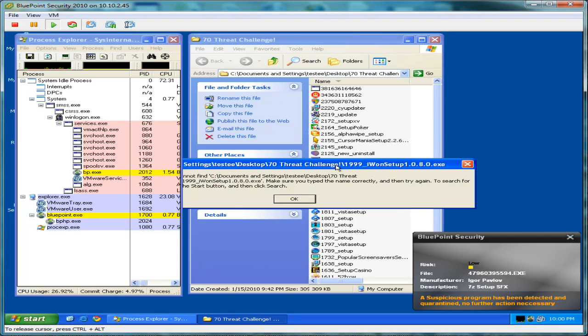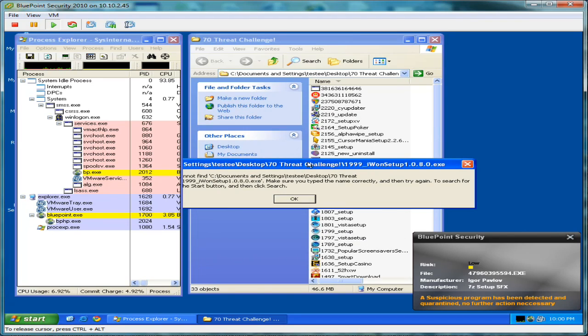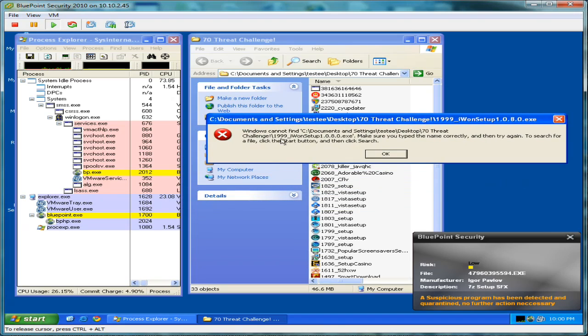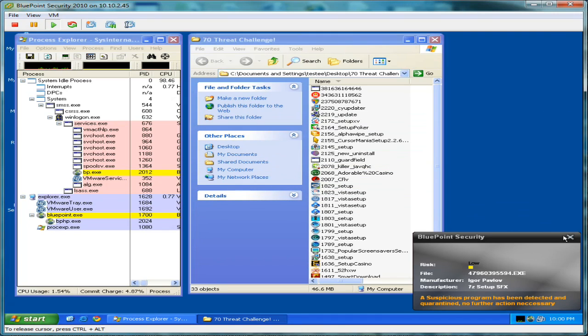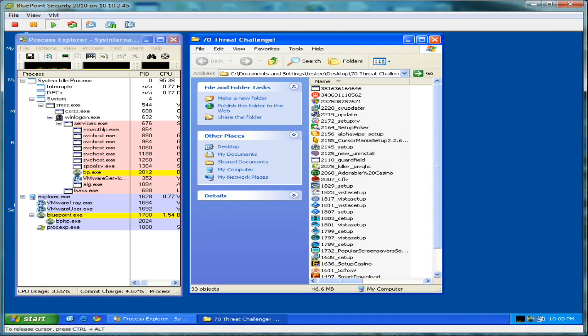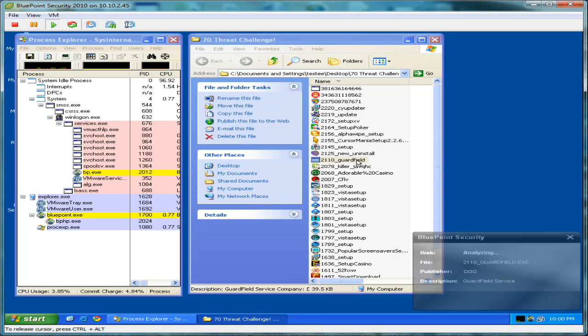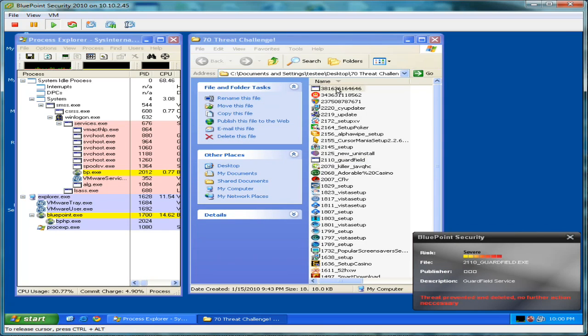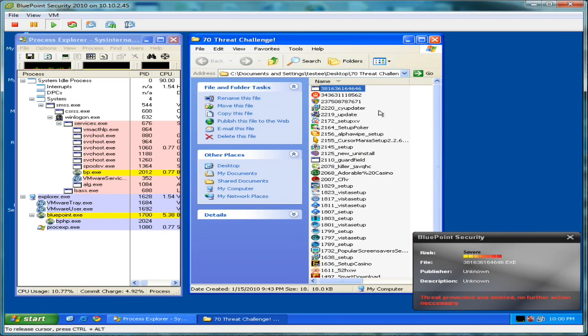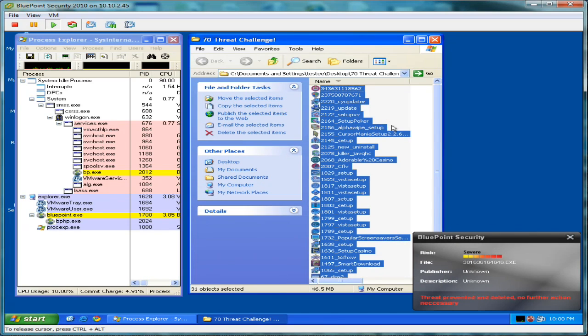There's that message again, you know, Windows cannot find. That's because Bluepoint just deleted it, basically. What do we got left now? We've got 31.